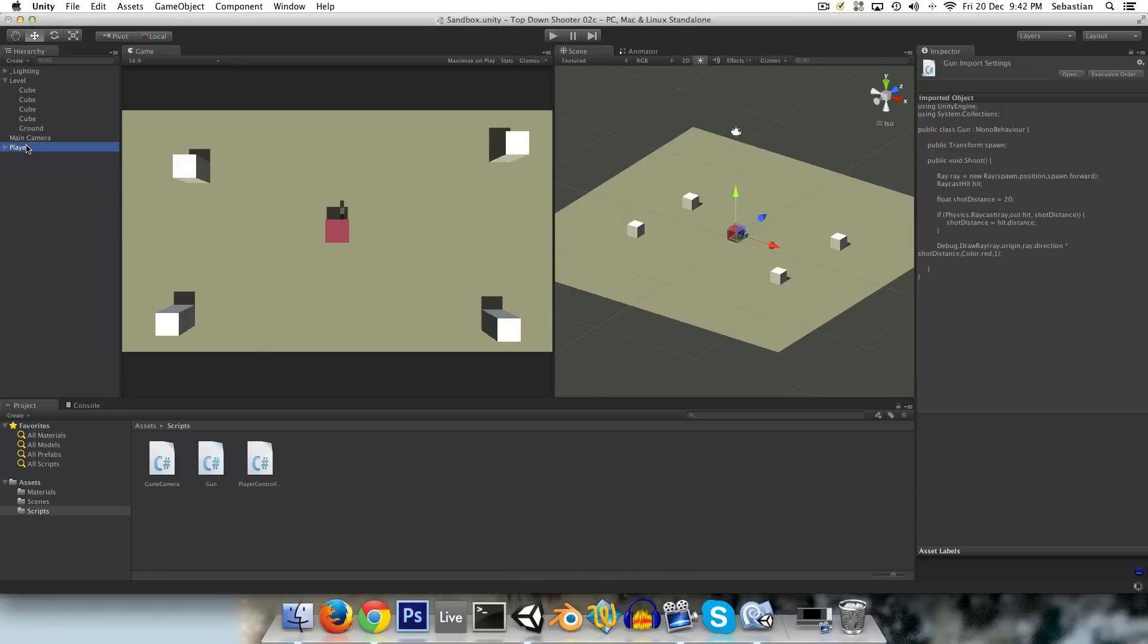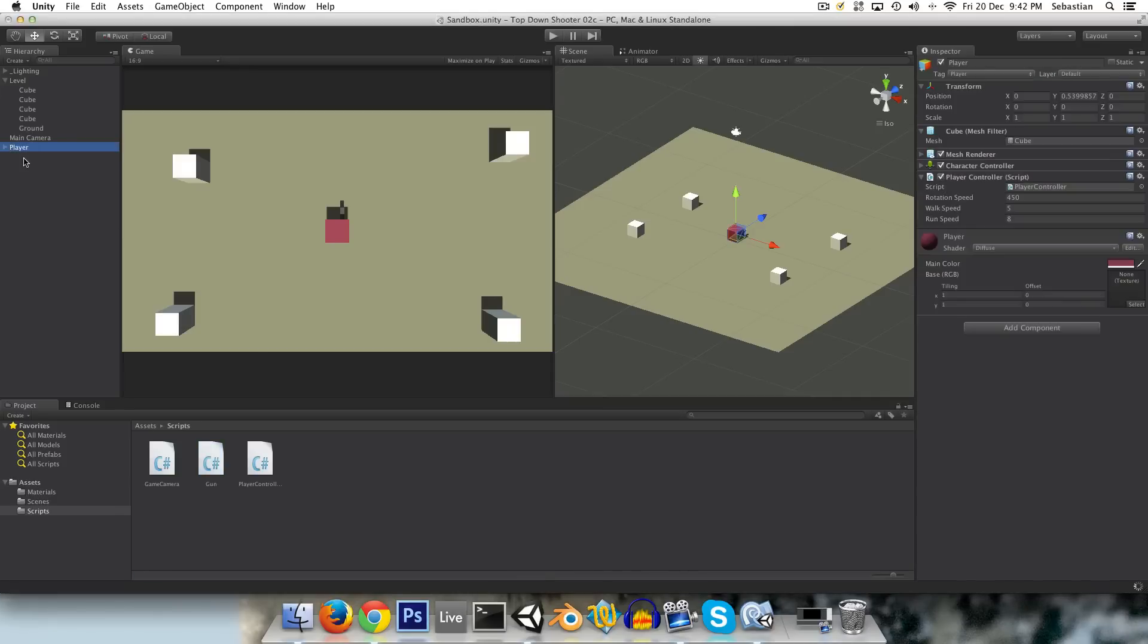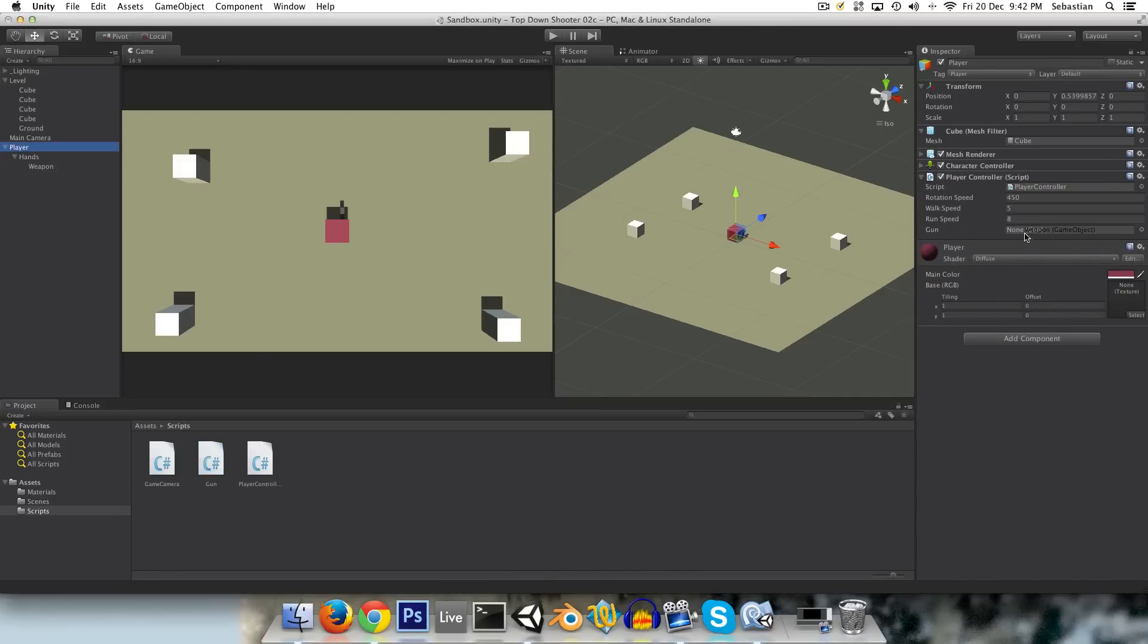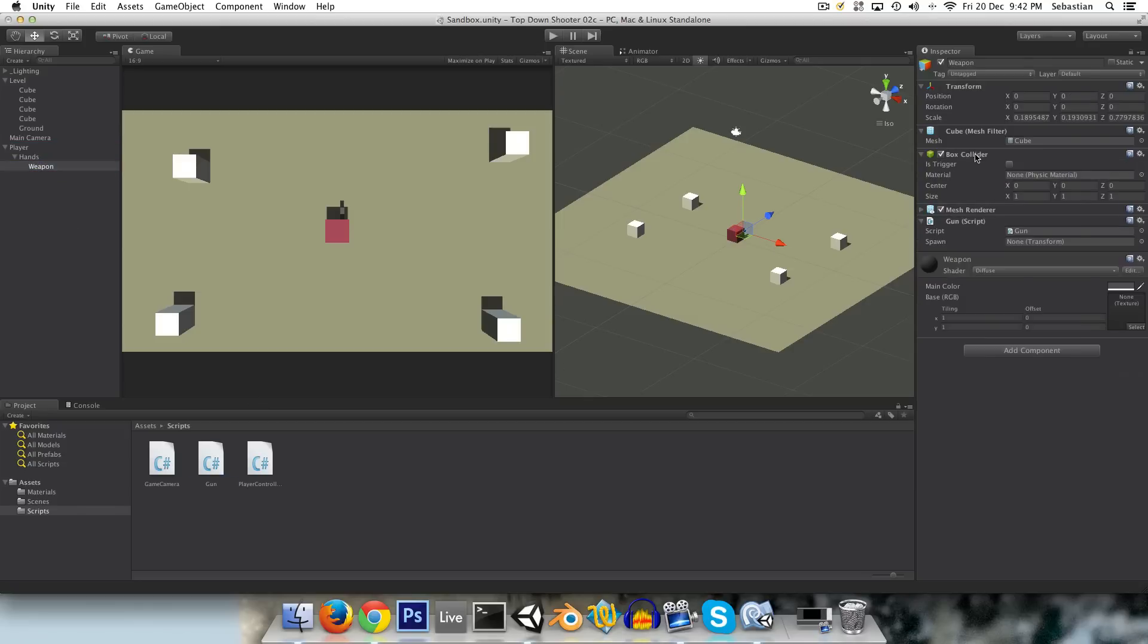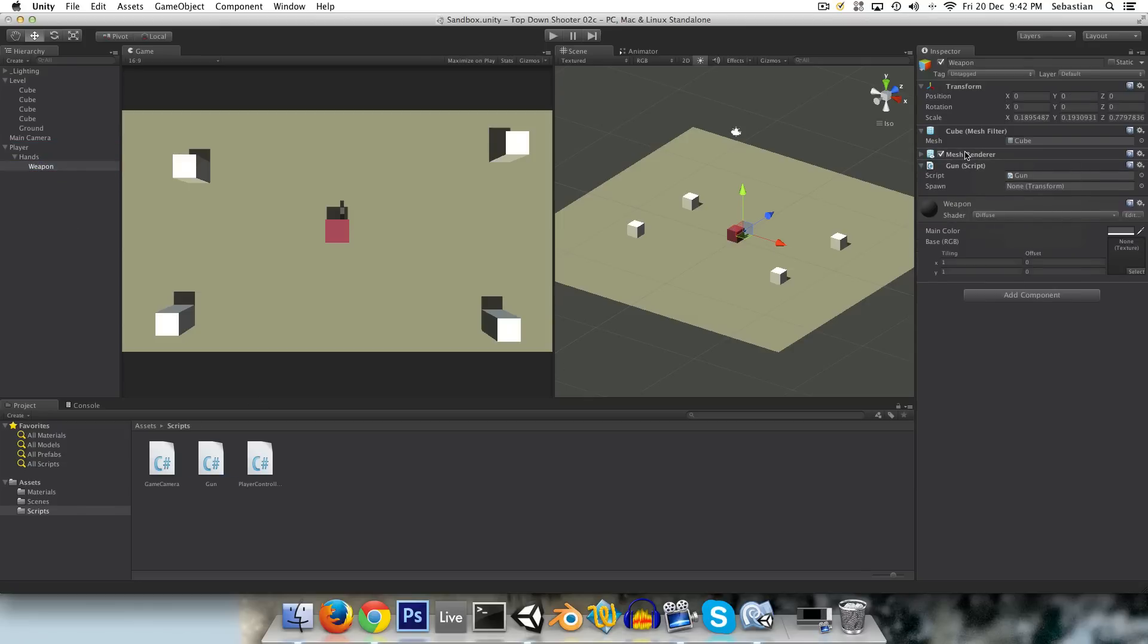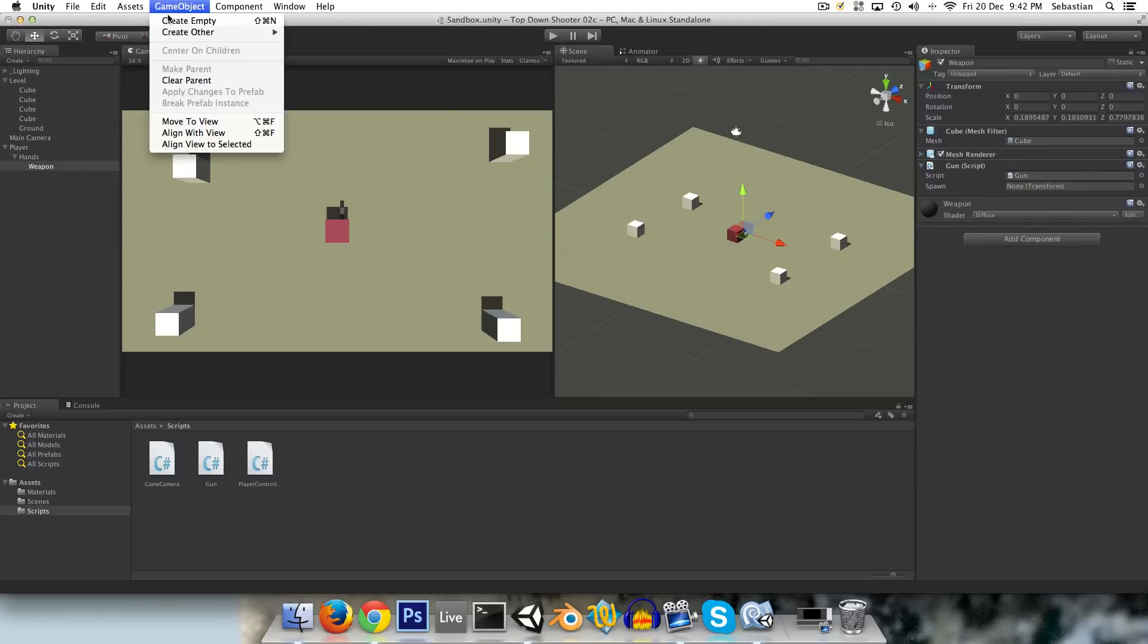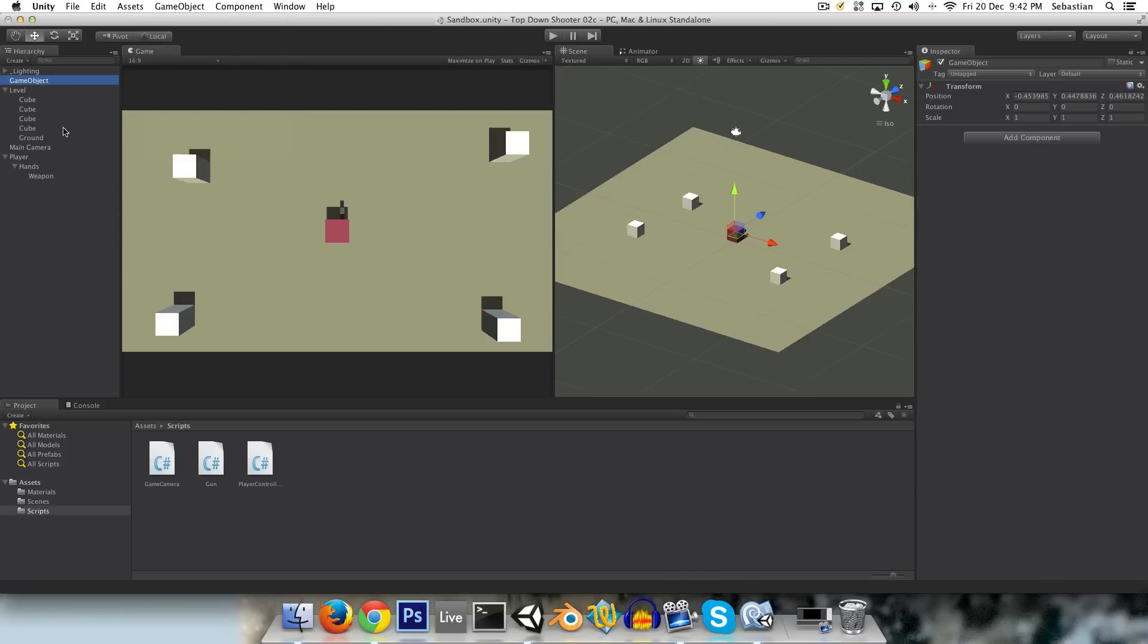And we can just assign the gun to our player here. Oops, it needs the gun attached to it, of course, the gun script. And we can remove this box collider, not necessary. And we also want to create that spawn position. So create an empty and make it a child of the weapon.